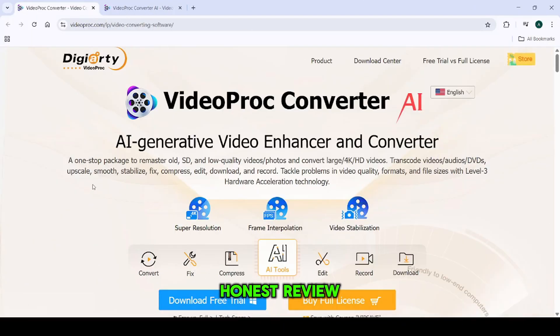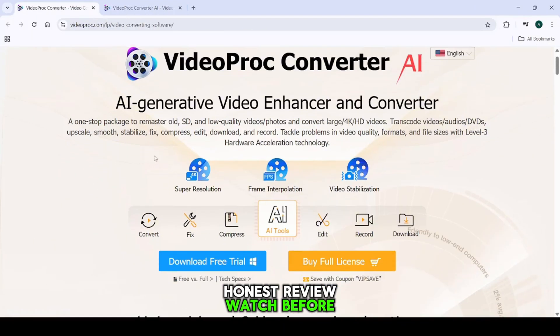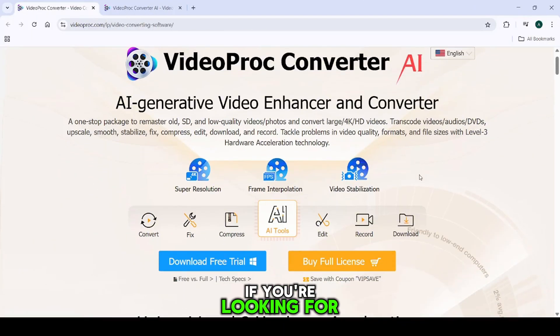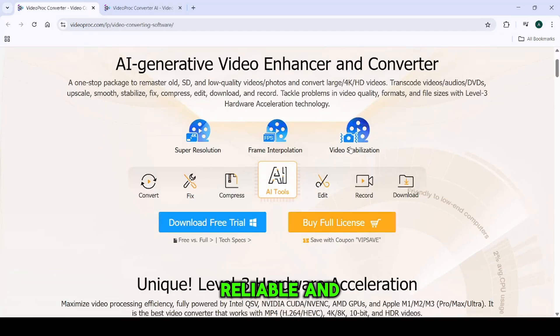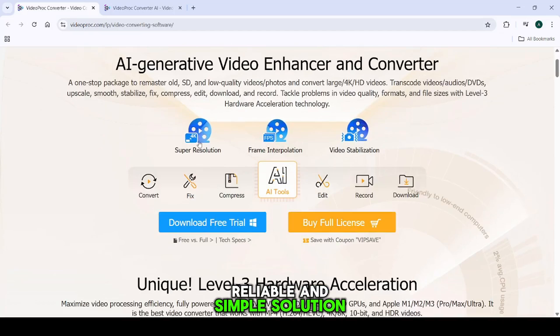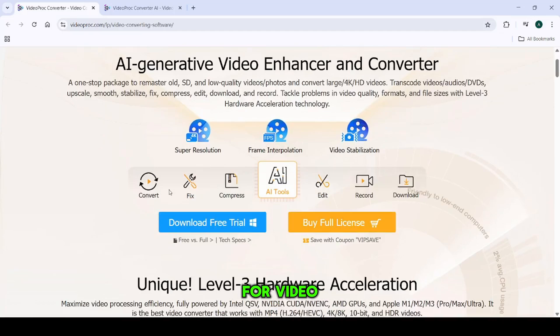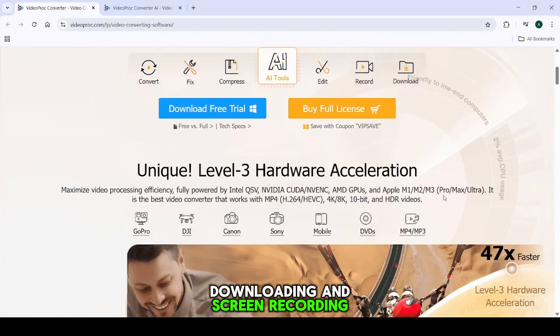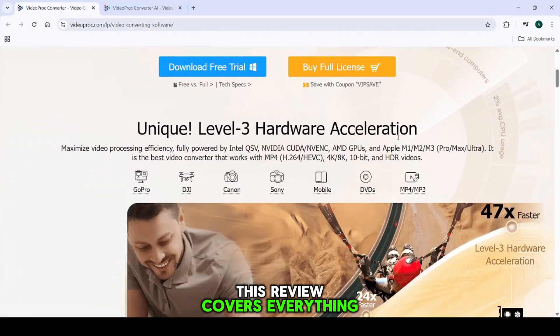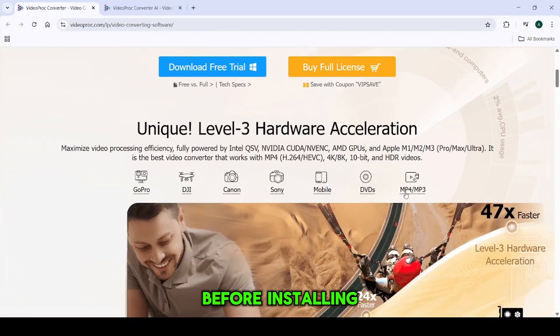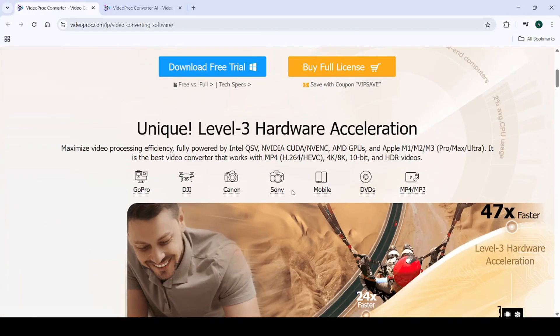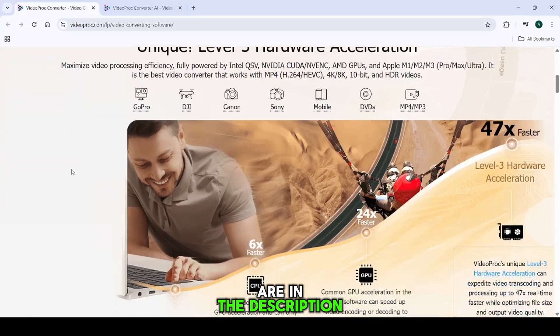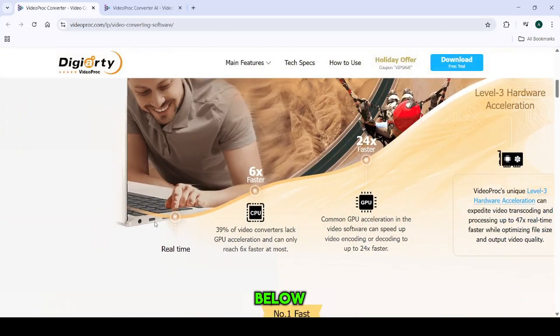VideoProc Converter Honest Review - Watch Before Using. If you're looking for a fast, reliable, and simple solution for video conversion, editing, downloading, and screen recording, this review covers everything you need to know before installing. Links to VideoProc Converter are in the description below. Let's get into it.